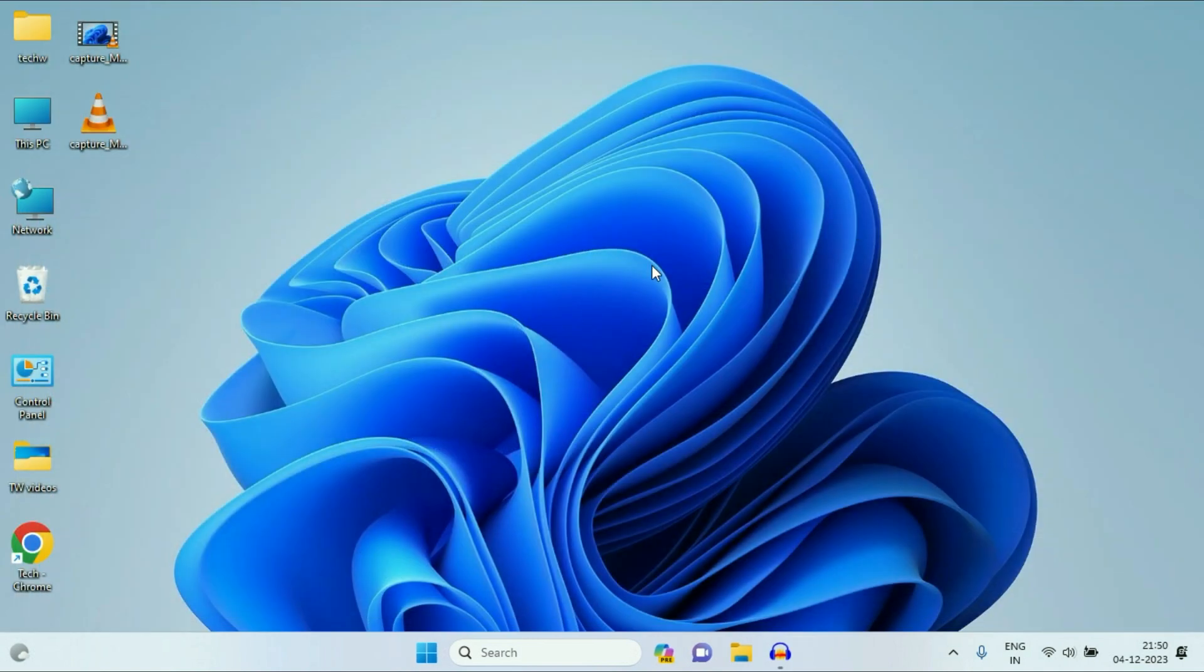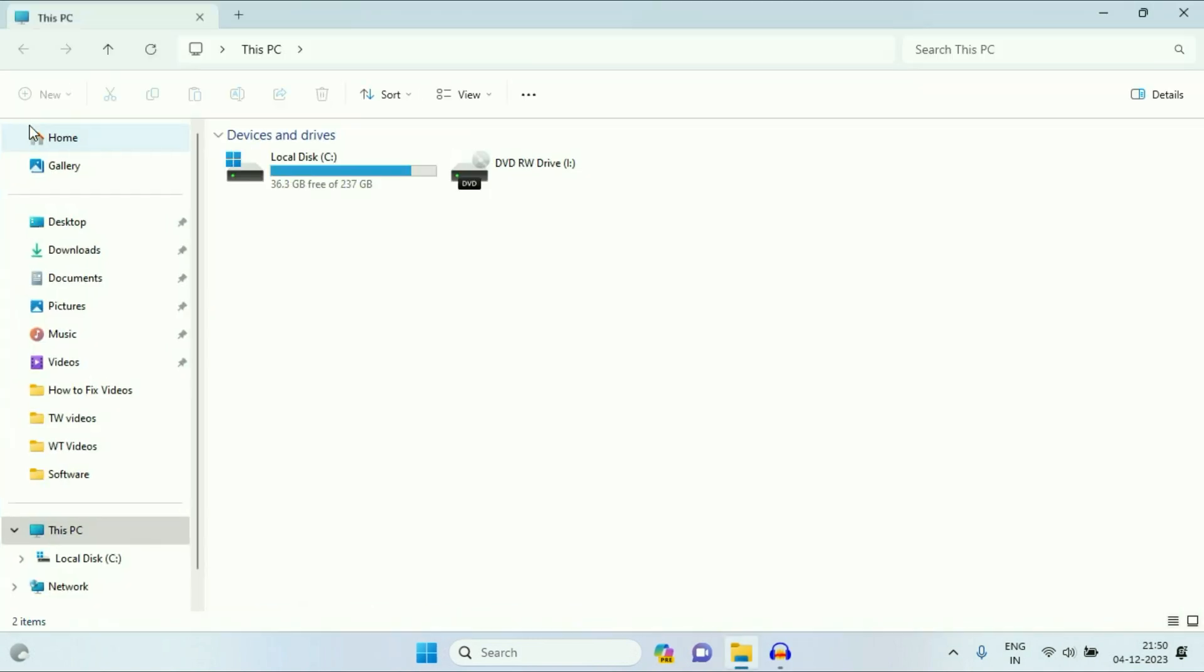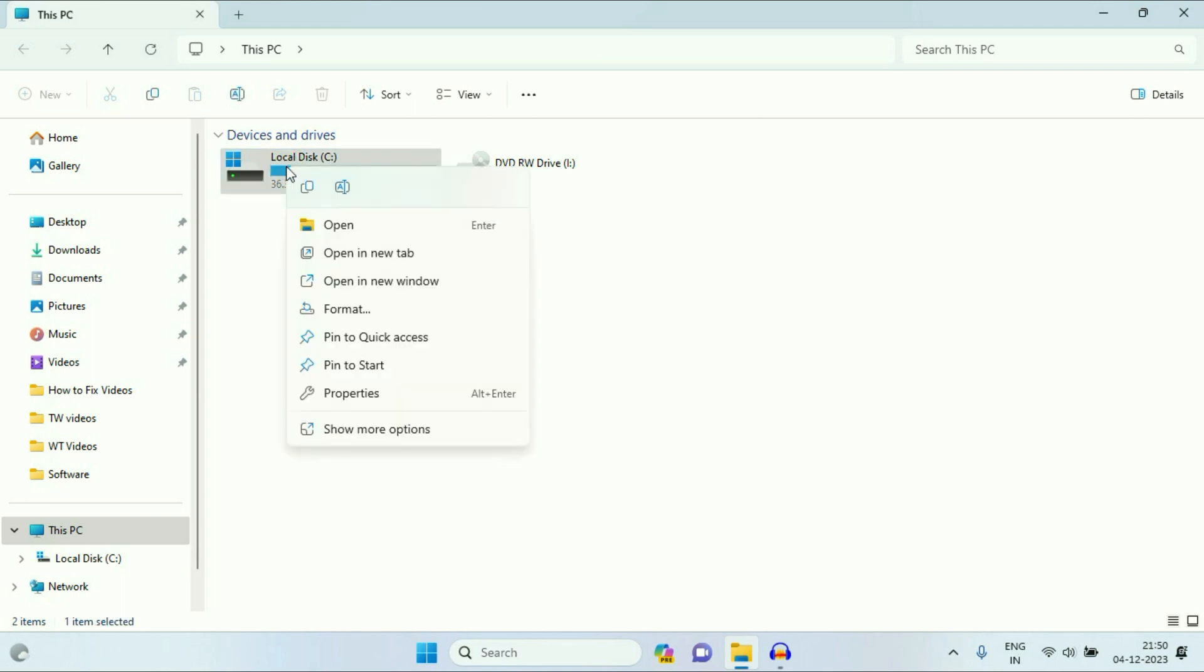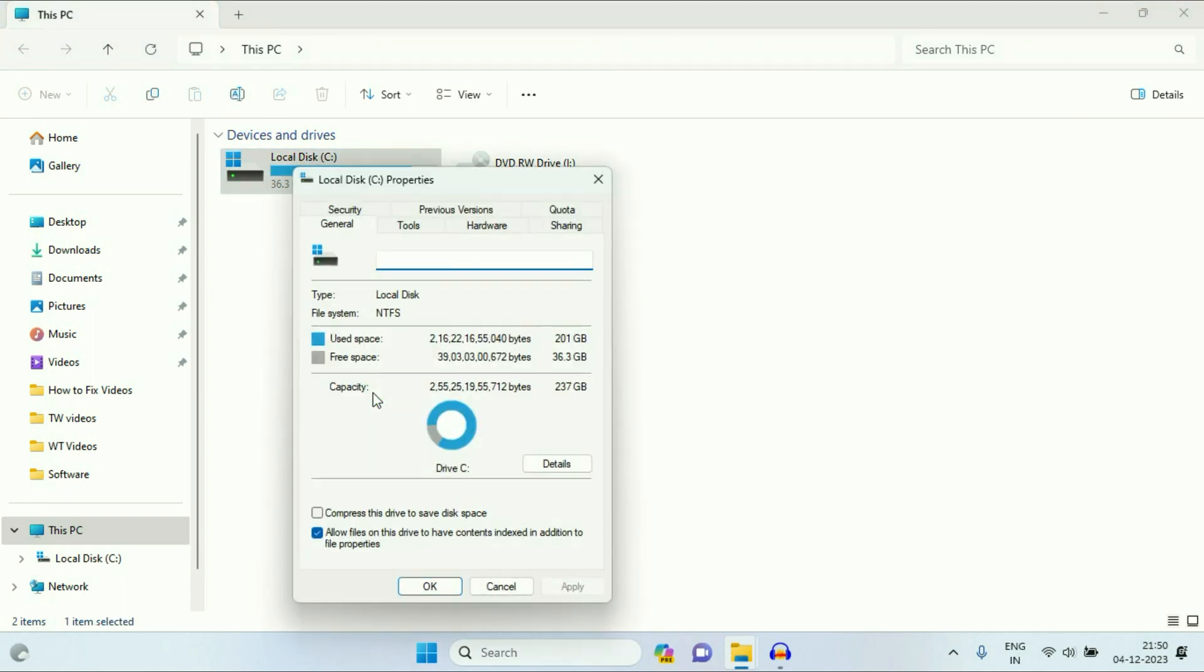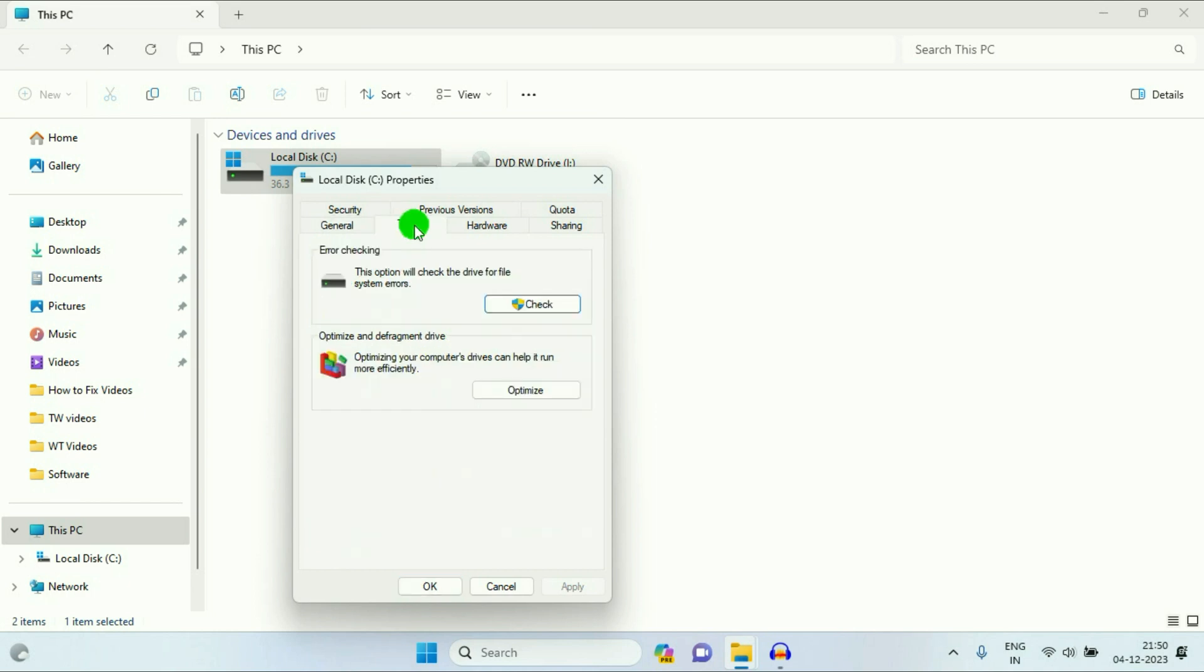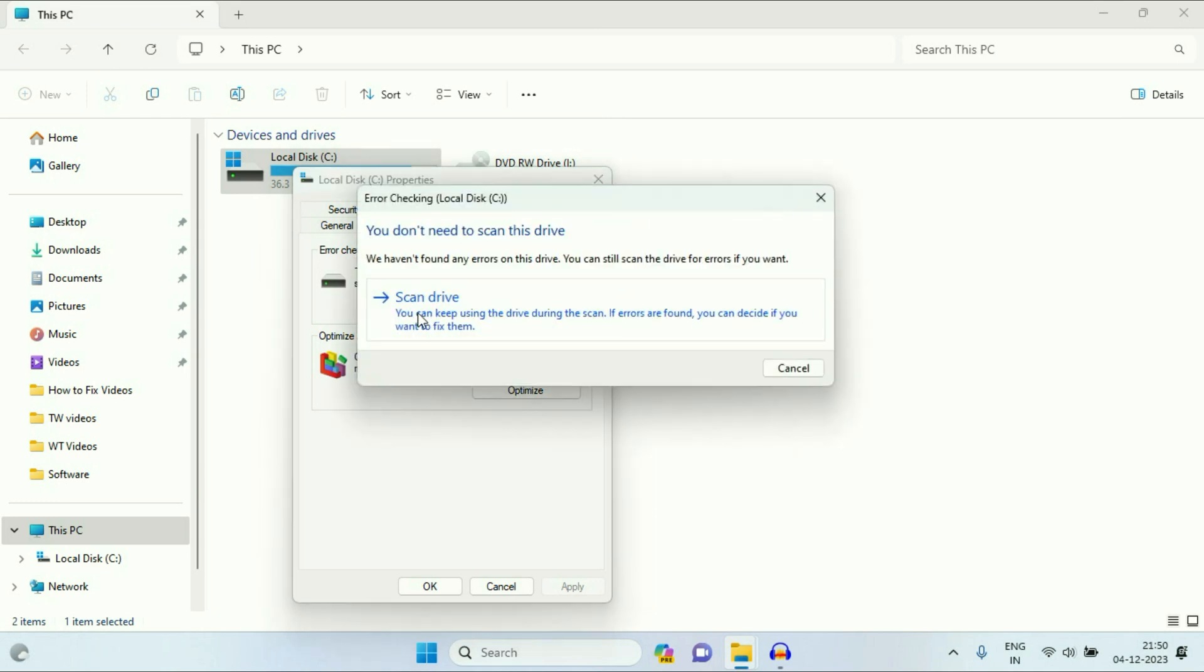Now move on to our final step. Open This PC. Now right click on your C drive. Then click on properties. Now click on this tab tools. And here you will see this option error checking. Simply click on check. Then click on scan drive.